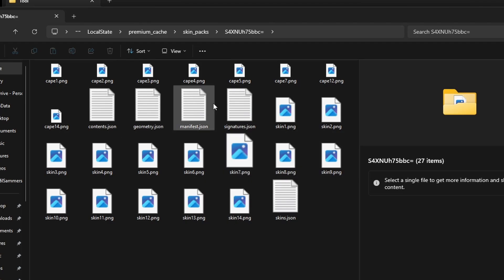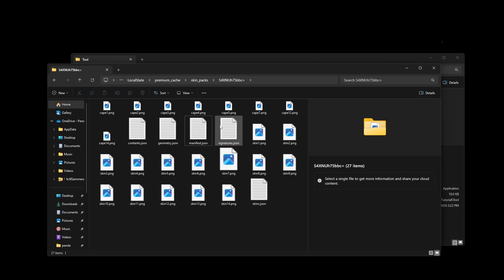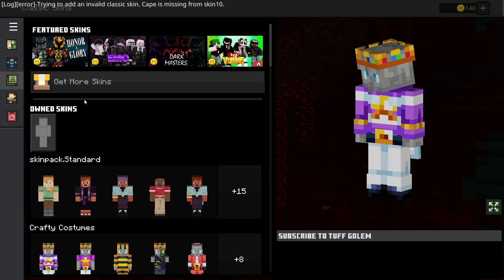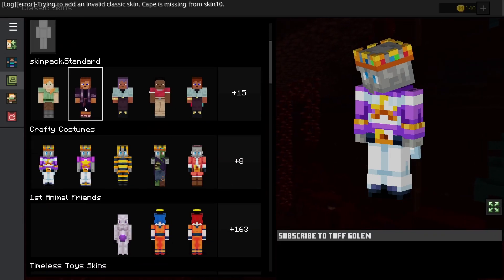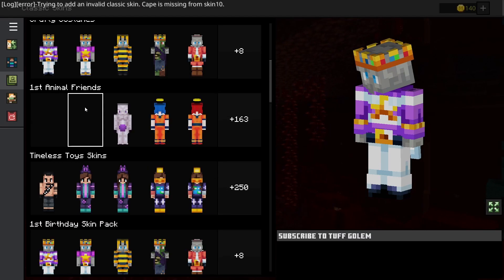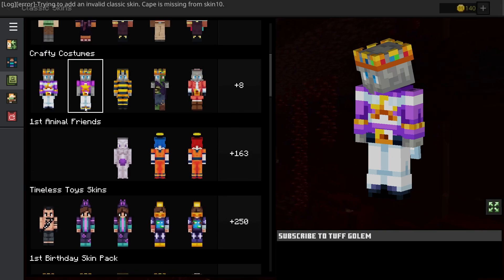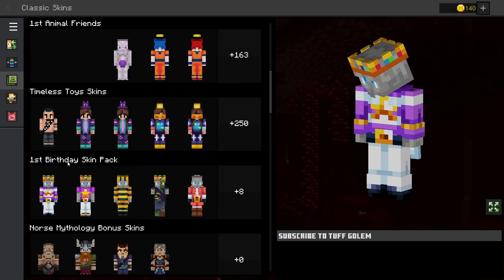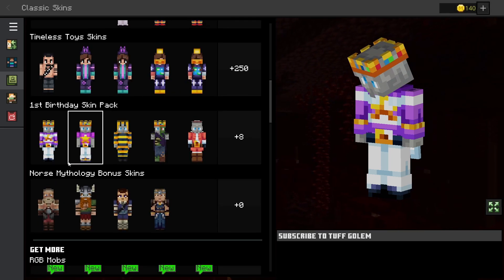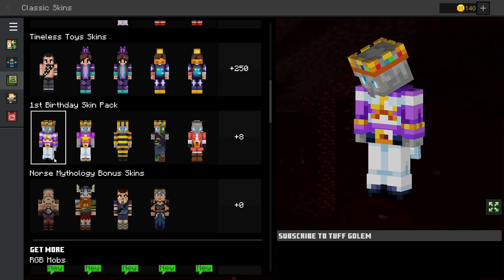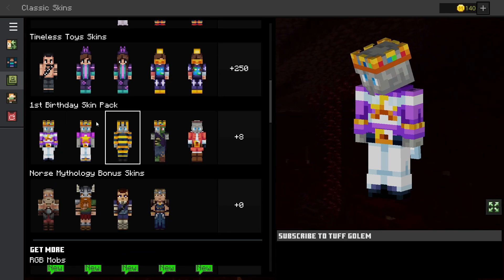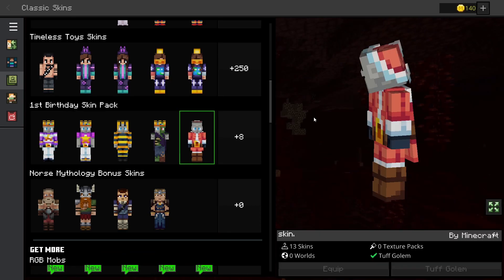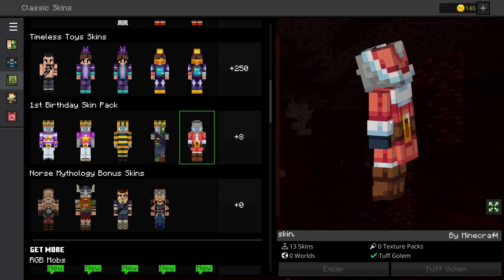Now open up Minecraft and everything should work. Once you're in my skin packs, you can see right here - I actually have two because I already did it before, but here's the first birthday skin pack and you should see we have all my skins.